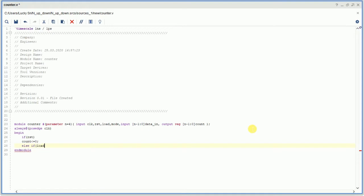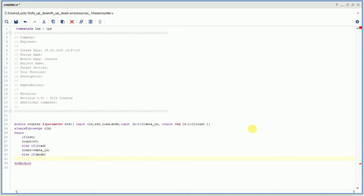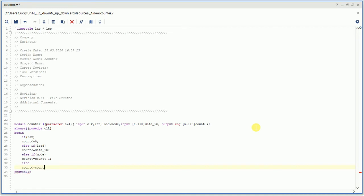If reset is high, the count value should be 0. Else if there is a load, count assigns data_in — so data_in goes directly to count, and from then onwards it will increment. Then else if mode is high — we said mode 1 is down counter — so count value reduces by 1. Otherwise count value increases by 1.